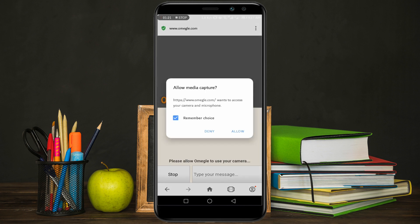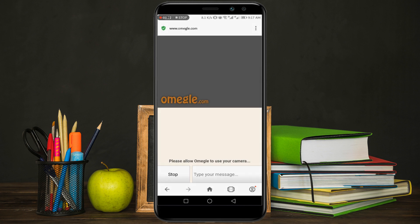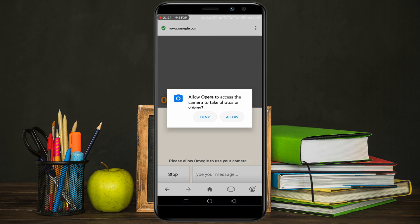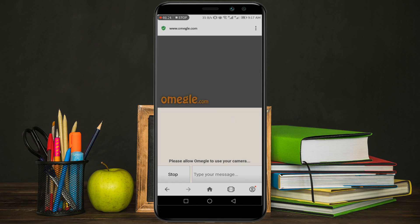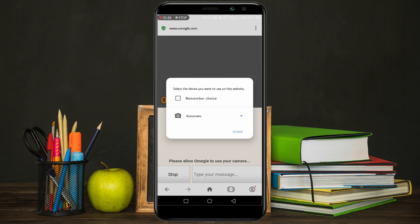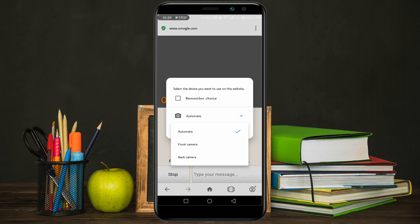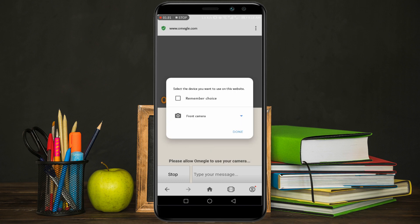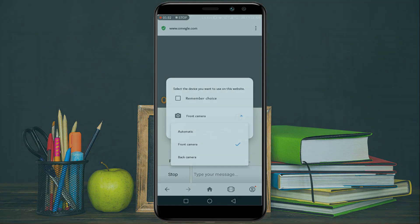After a few steps, you can see you have to allow your microphone and your camera. Now you can see you have to choose your front camera or back camera. This method only works with your Android device.